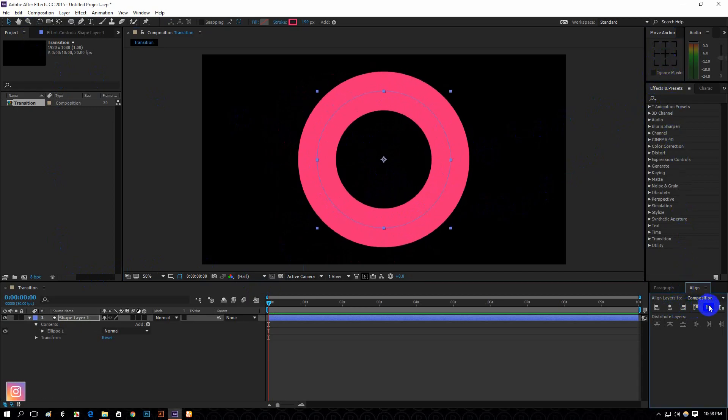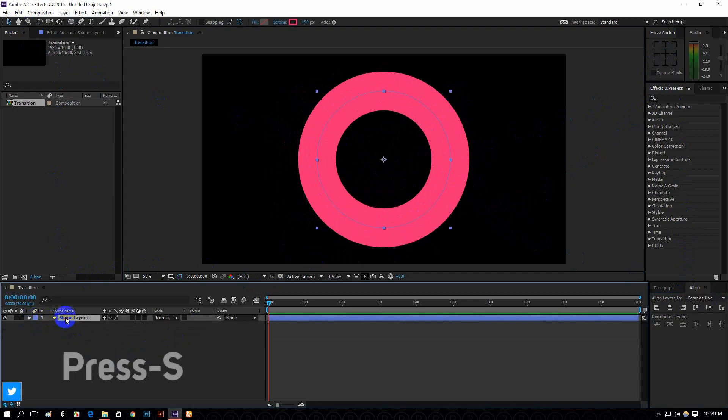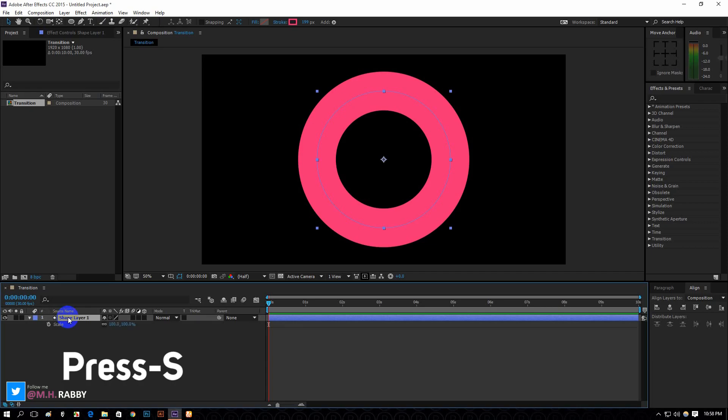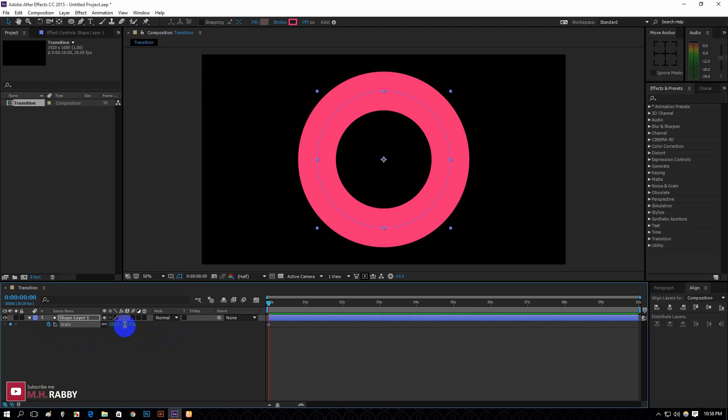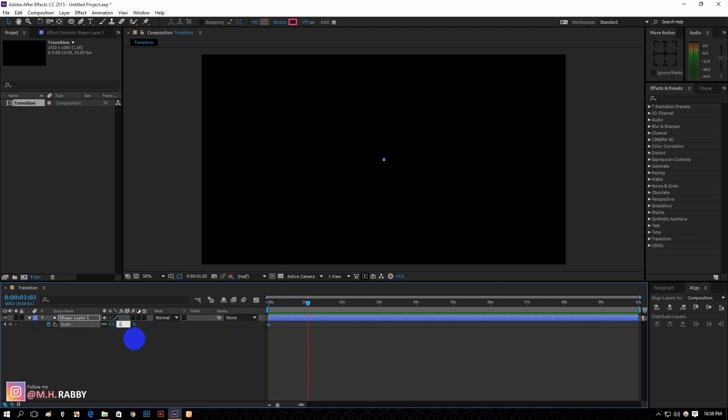Align the ellipse perfectly. Press S for Scale. Click on the watch icon and make the scale zero. Now go one second right and increase the scale value so that it goes out of the frame.